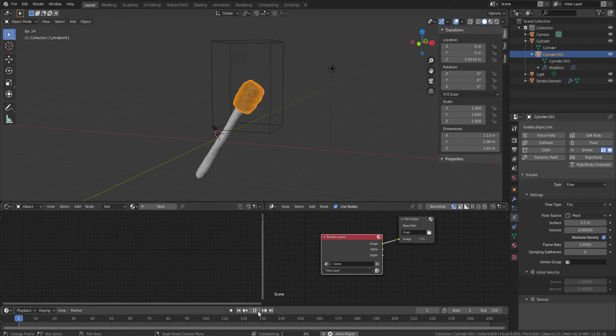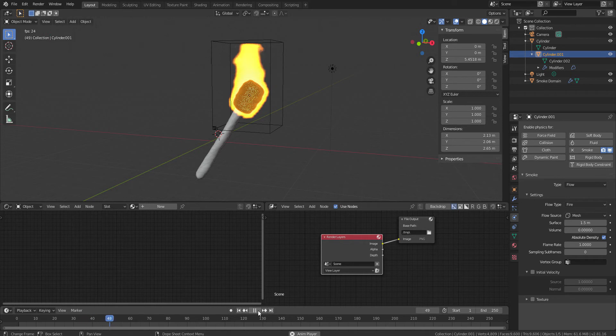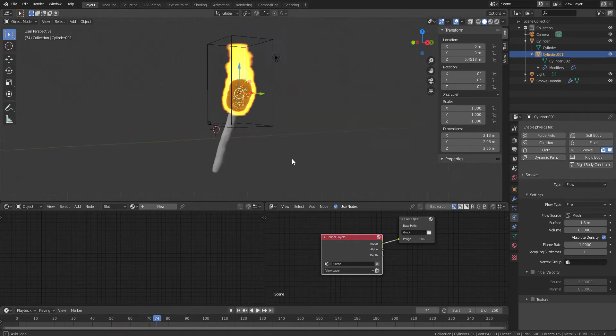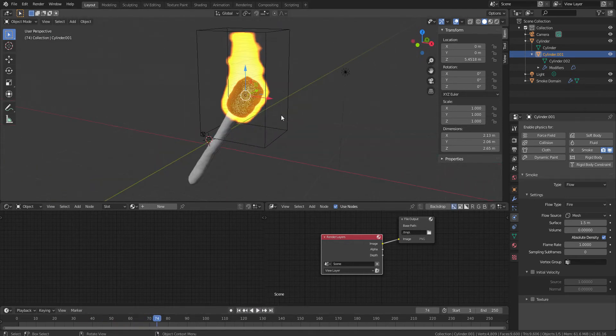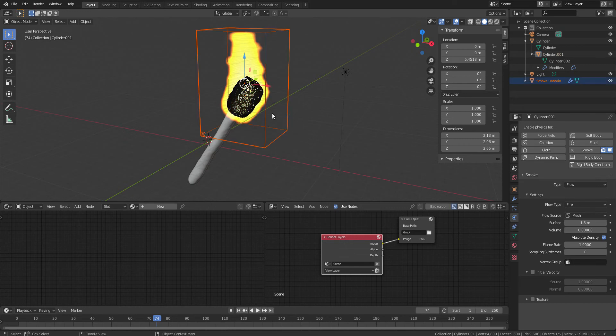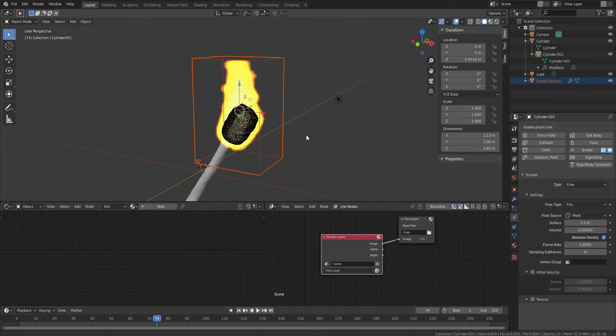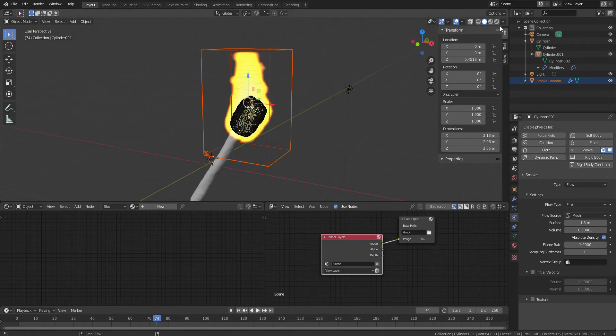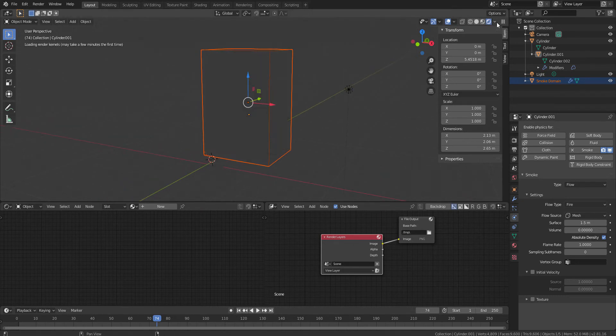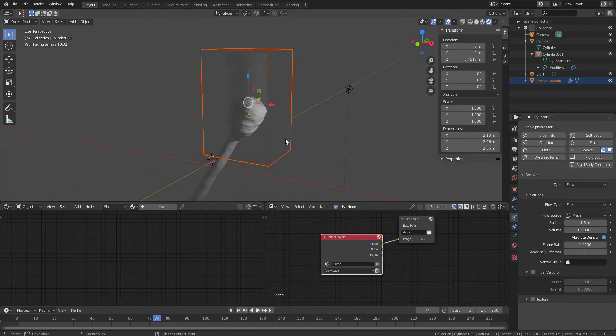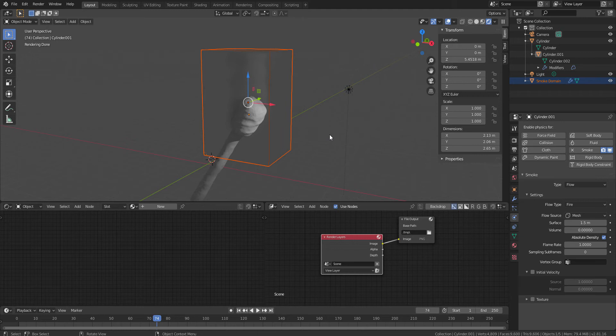So if you play back, you can see that your fire is actually coming out in terms of the viewport display. But if you could turn into the render, you will see the fire is not actually creating any sort of fire activity, any sort of fire attributes like colors and all. So here we have to change a little bit, a few parts.